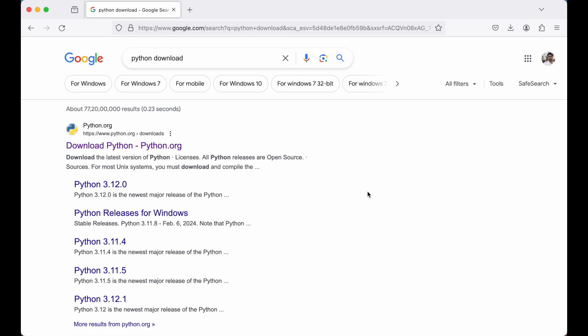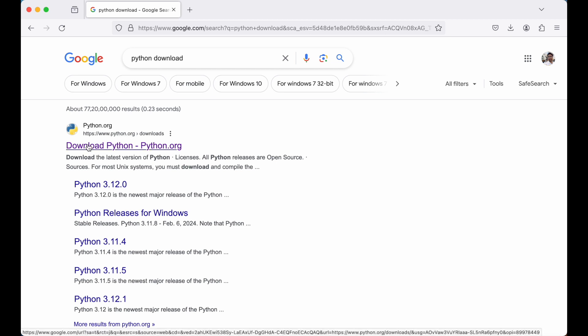In order to install Python, first on Google or any search engine you need to search for Python download and you need to look for this particular search result which is download Python and it has the link www.python.org downloads. Let's open this page.